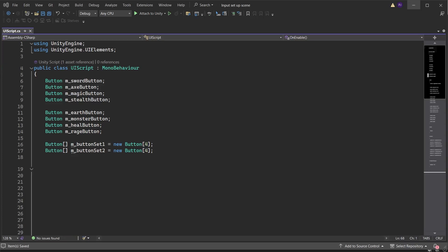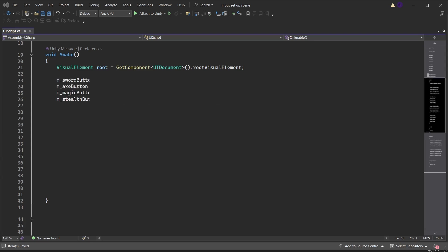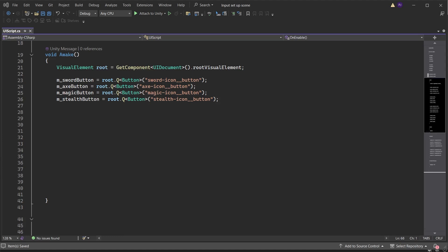That will allow us to switch between the 2 sets later. In an Awake method add a visual element variable called root and get the UI document component, passing the root visual element into the variable. This gives us access to everything in the UI document we just looked at earlier. For the button, use root Q, which stands for query, to search for a button type with the name of the button to find.